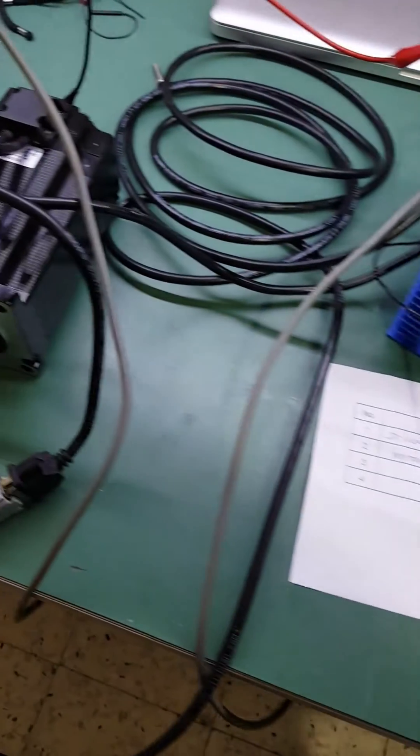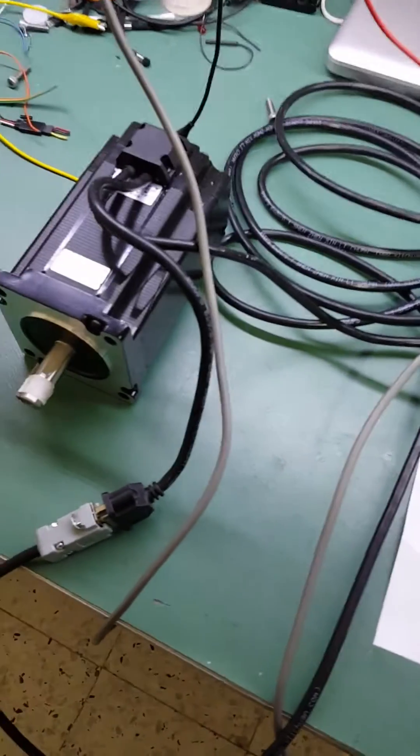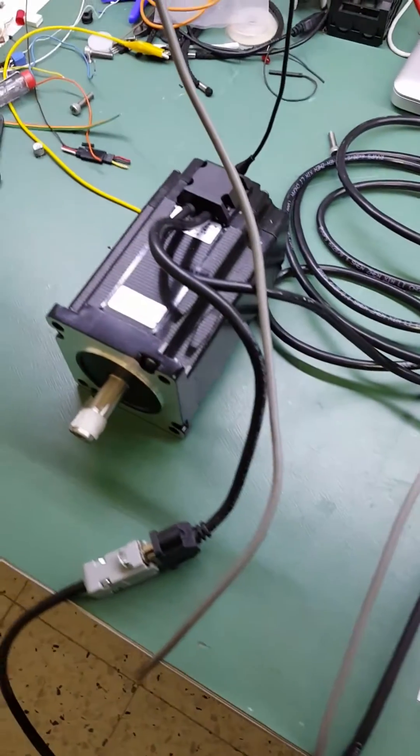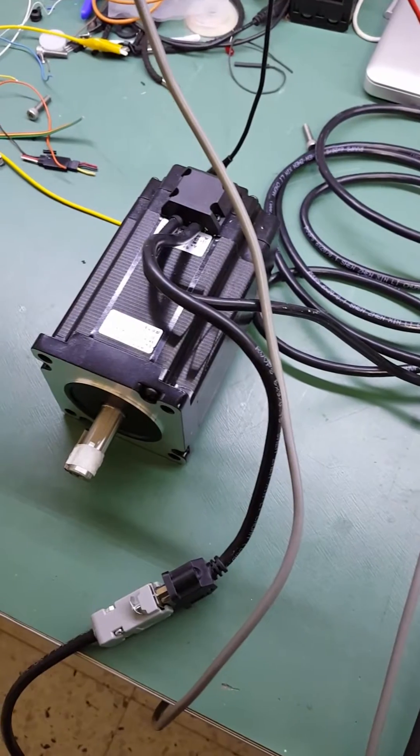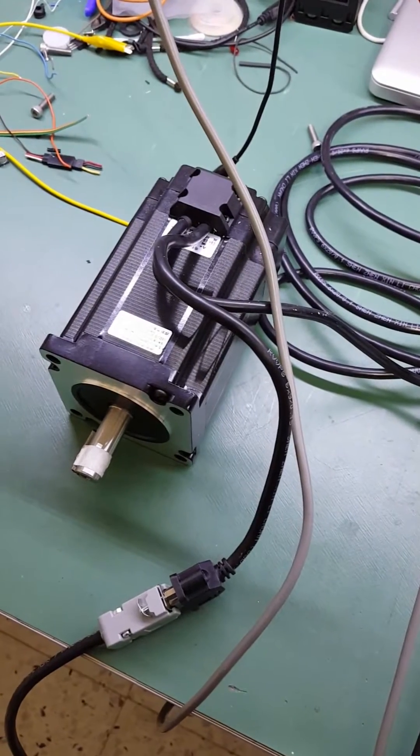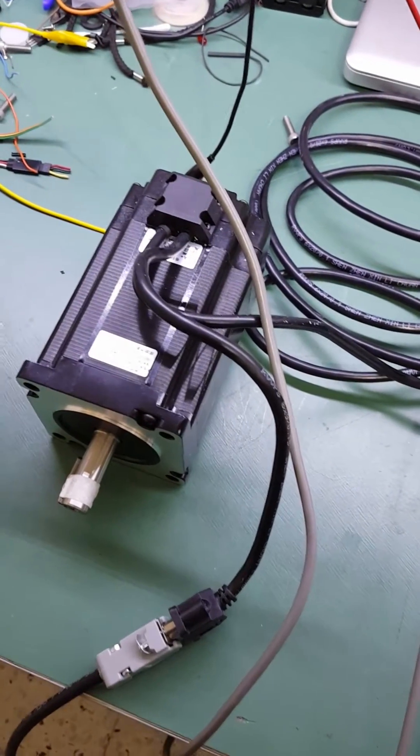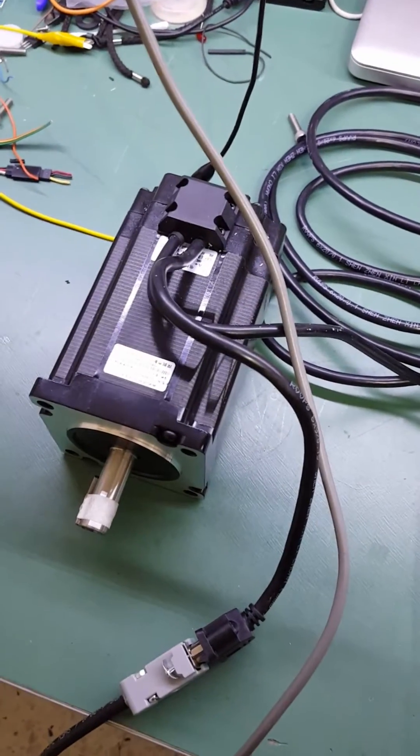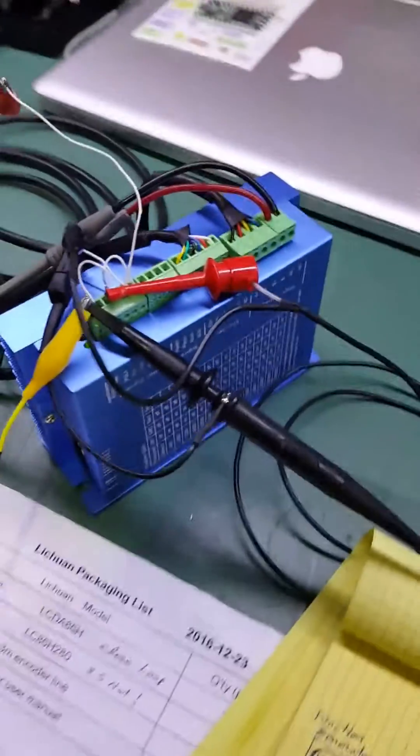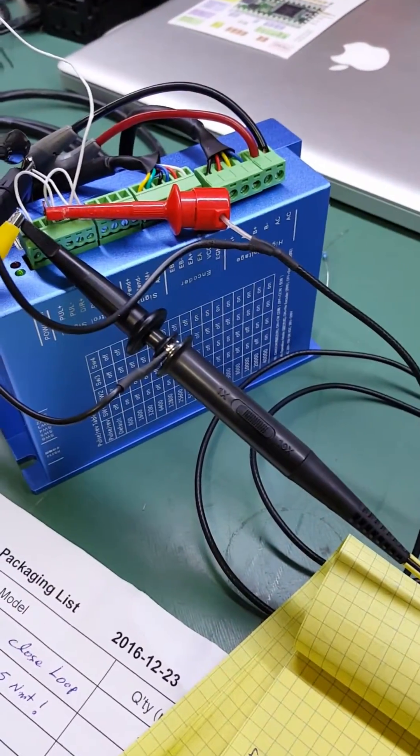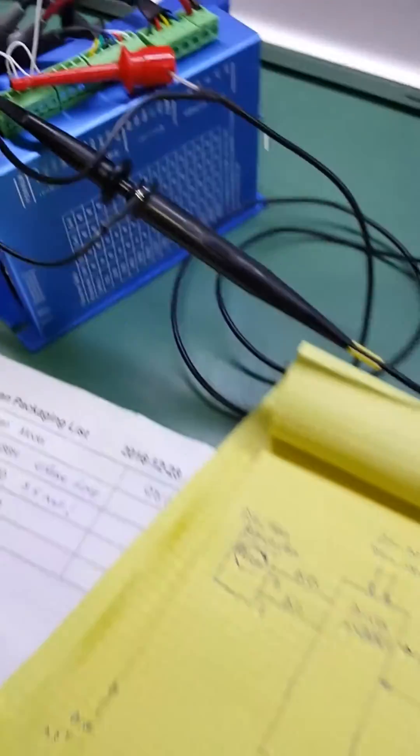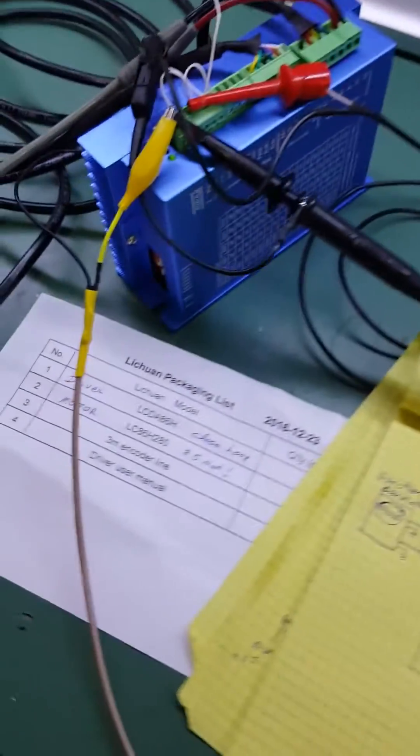Hi, I would like to share with you the new servo stepper motor that I bought. It's a NEMA 34, 8.5 Nm, along with a servo driver. They're both made by Leech 1.